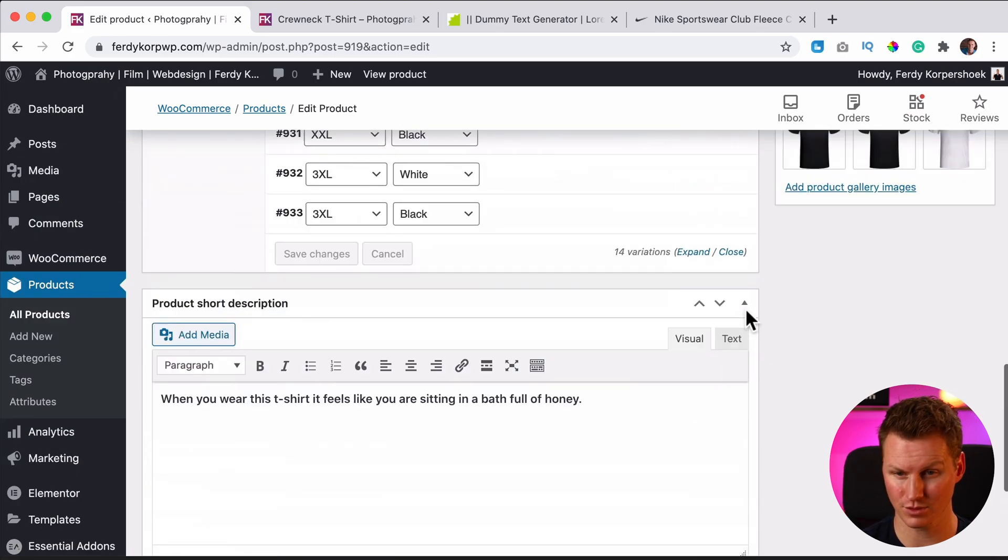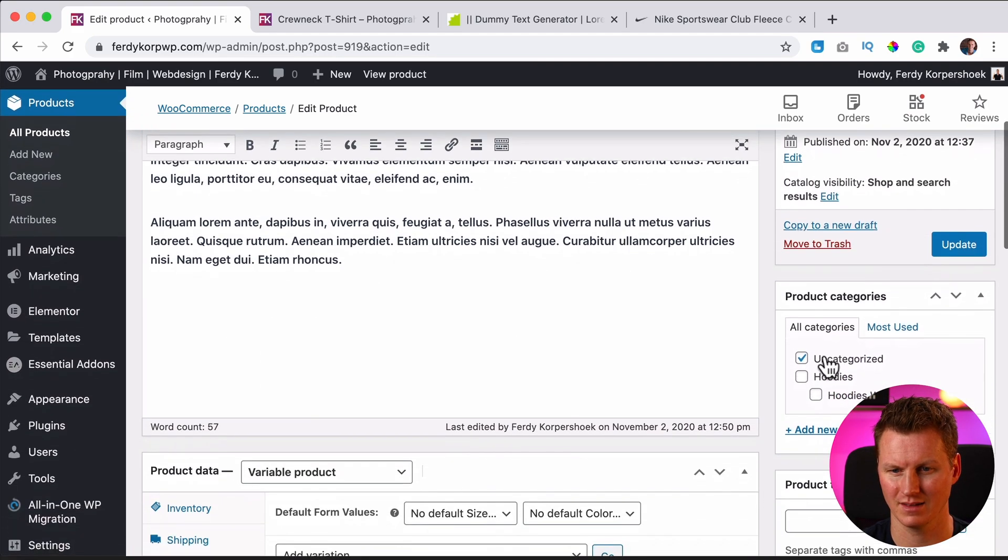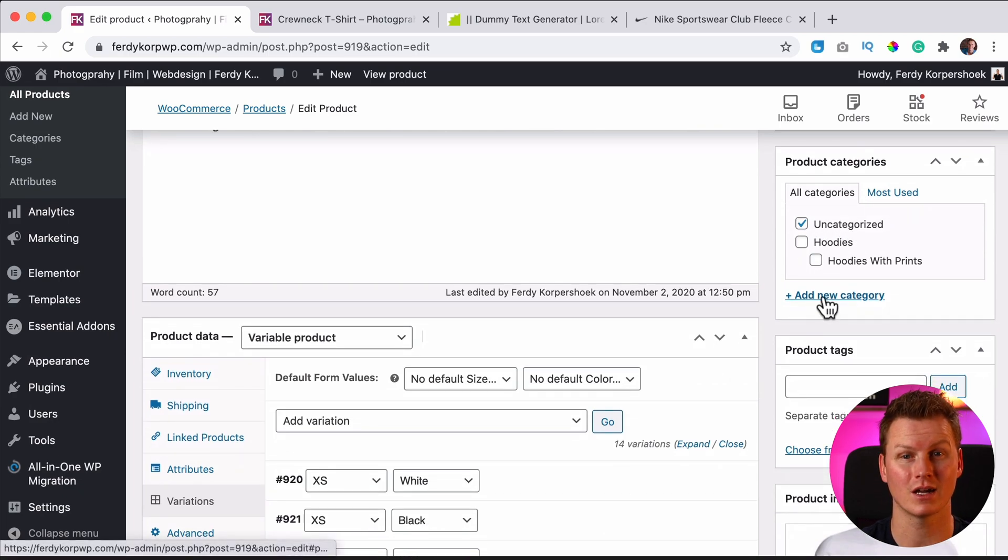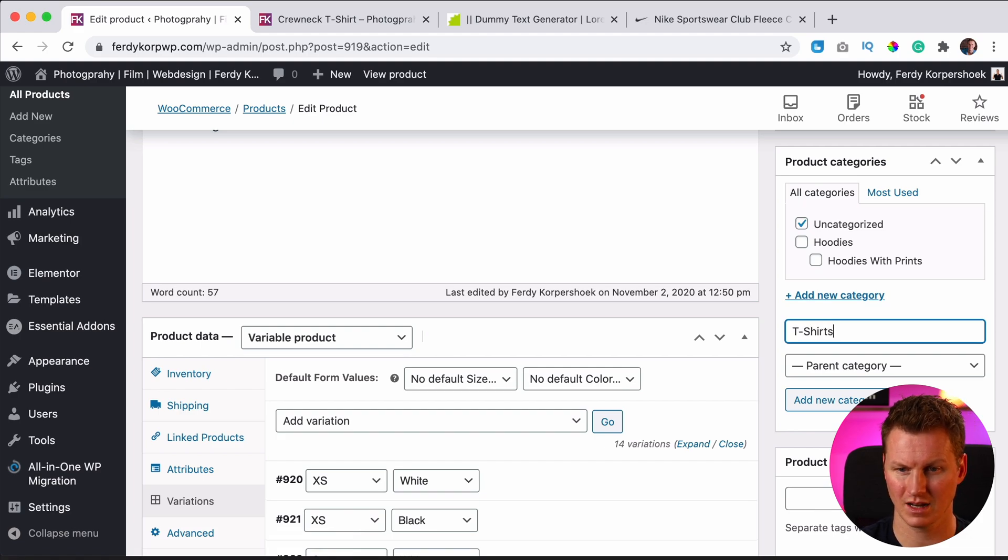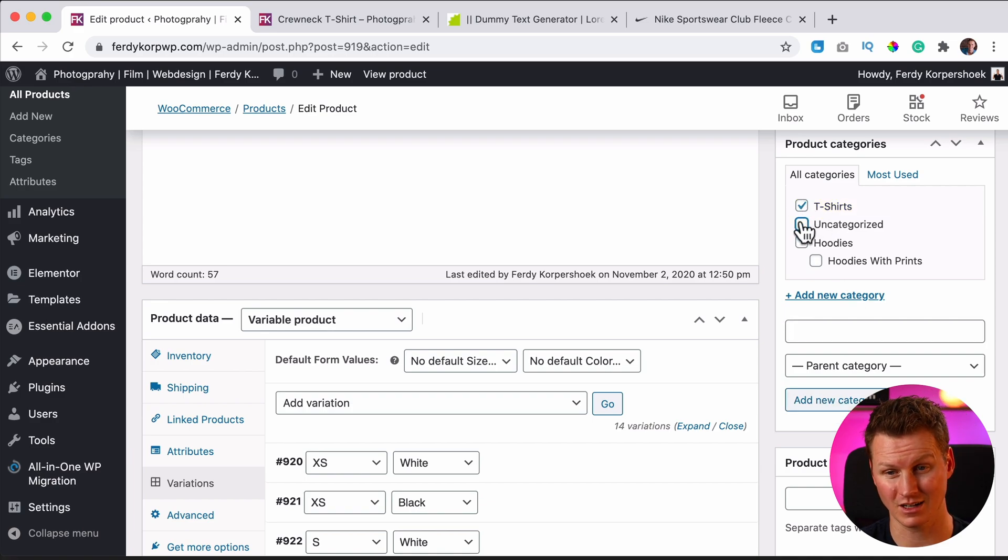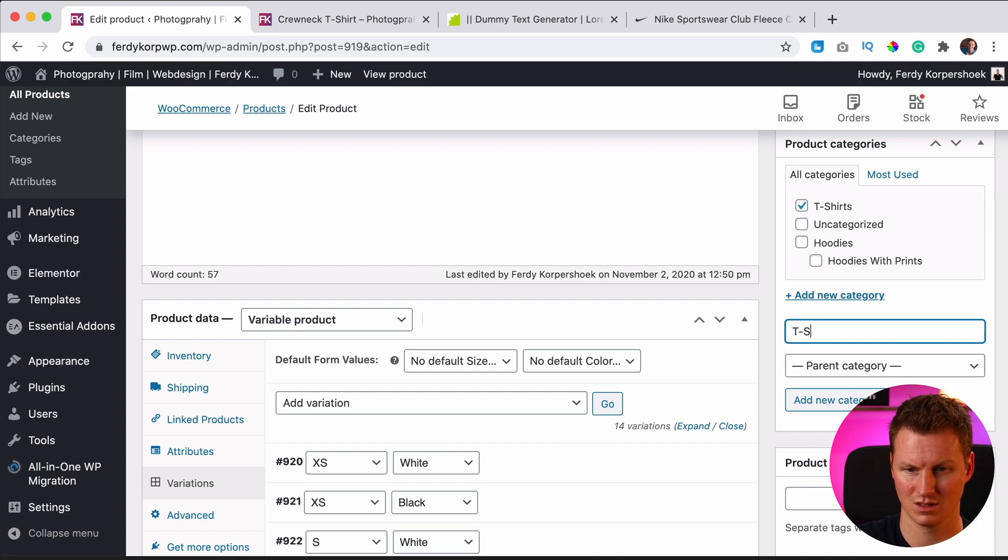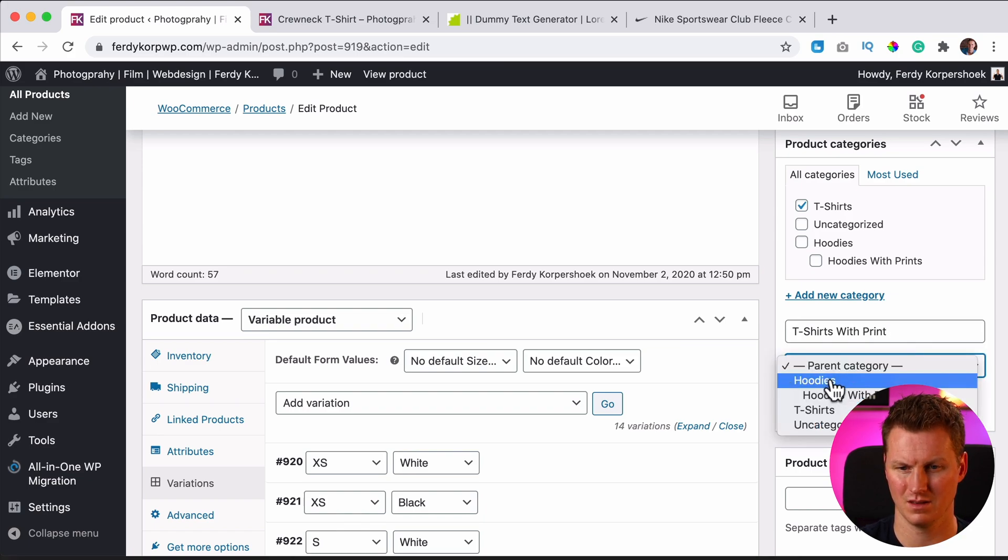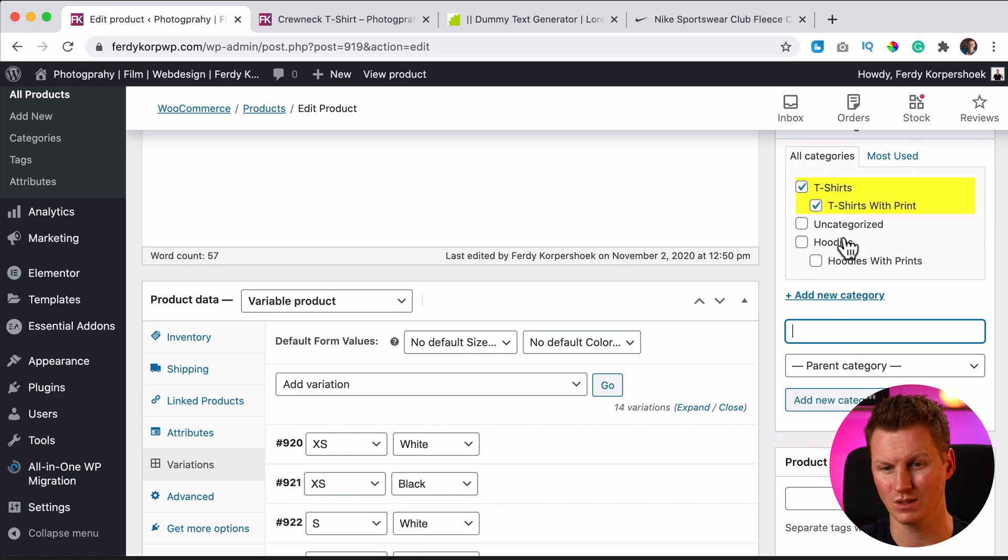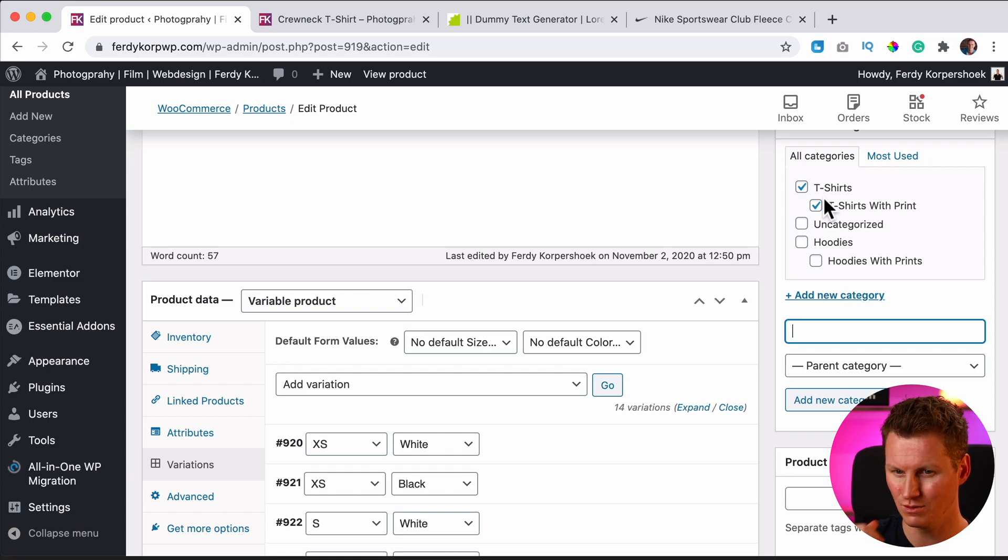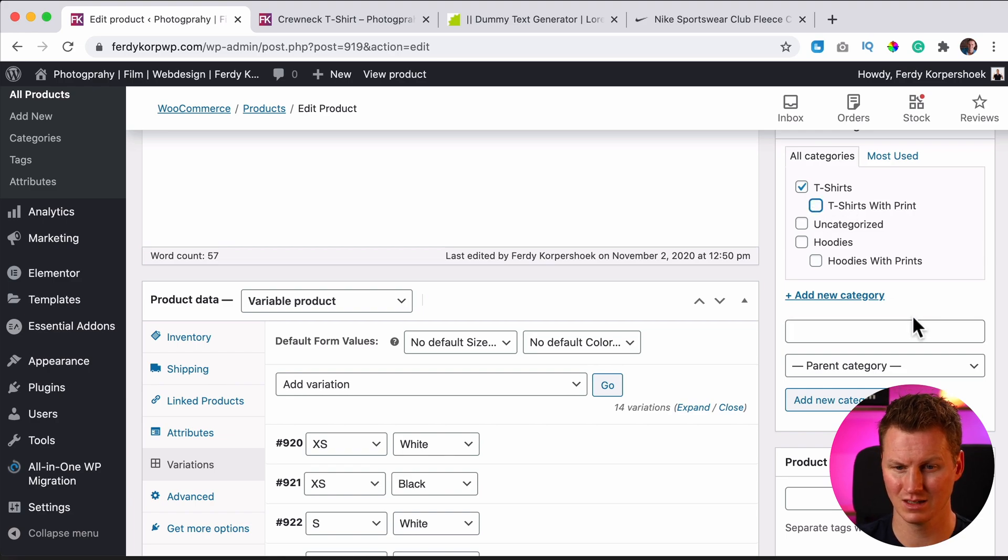Let's take a look at categories. So if you go to the product page, to the backend, you have a category called uncategorized and I want to add a new category. I call this t-shirts and I click on add new category and automatically it will be selected and I uncheck uncategorized because it has a category t-shirts. I can also create a subcategory so I can say printed or t-shirts with print. I can have t-shirts as a parent category and then that way, if you have a really big website, you can create some structure in your category so it's easier for the viewers or visitors to navigate through your website. It's without print, so I uncheck this.